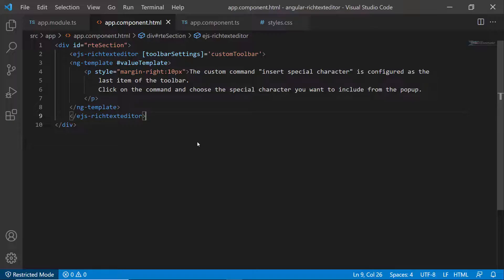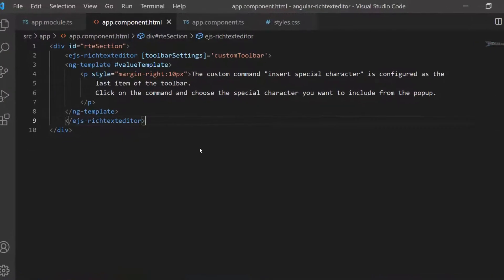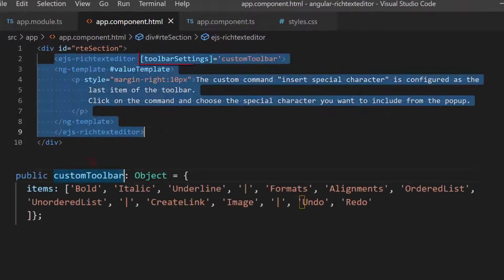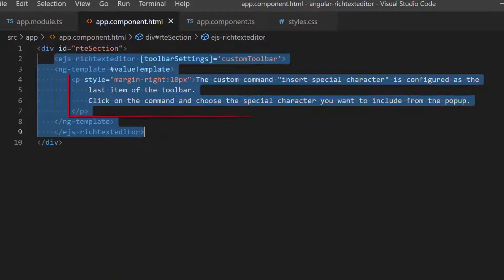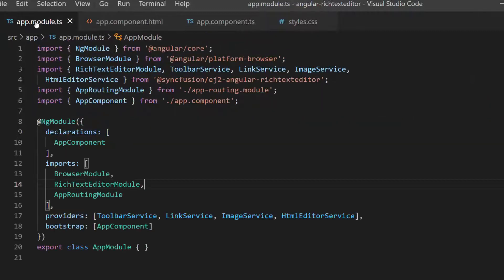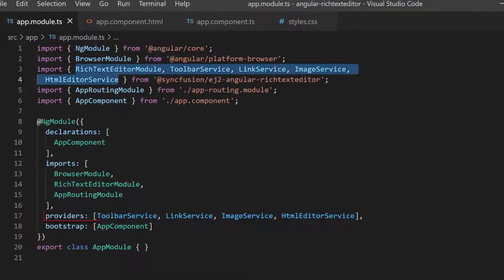I will open the application where I have added the Angular Rich Text Editor with the Toolbar Settings property. I have also added the content using an HTML element, and imported the required modules and services from the Syncfusion EJ2 Angular Rich Text Editor package.